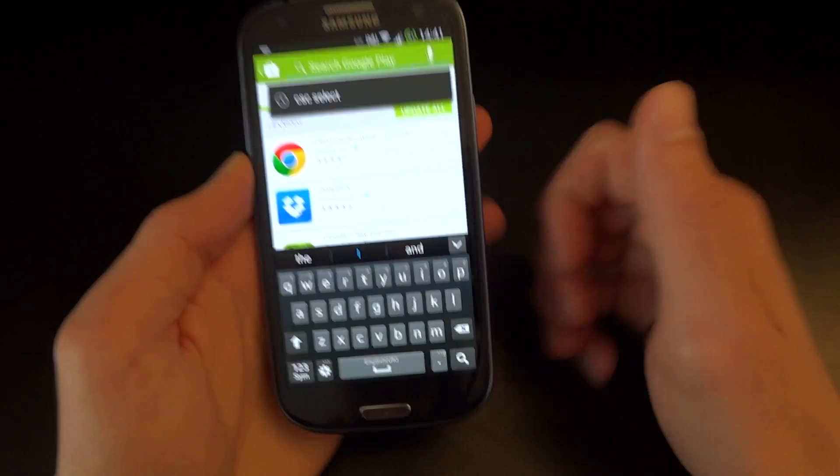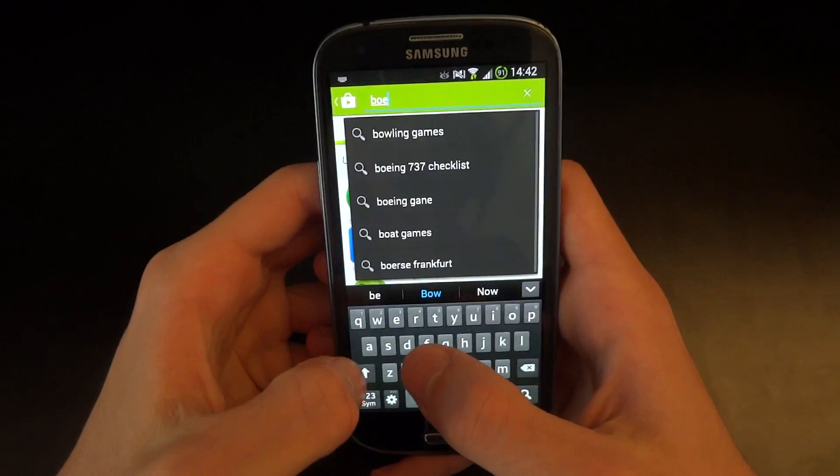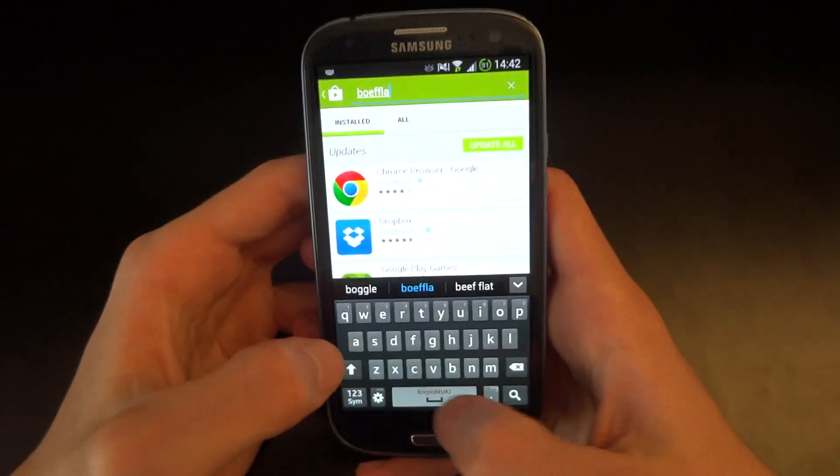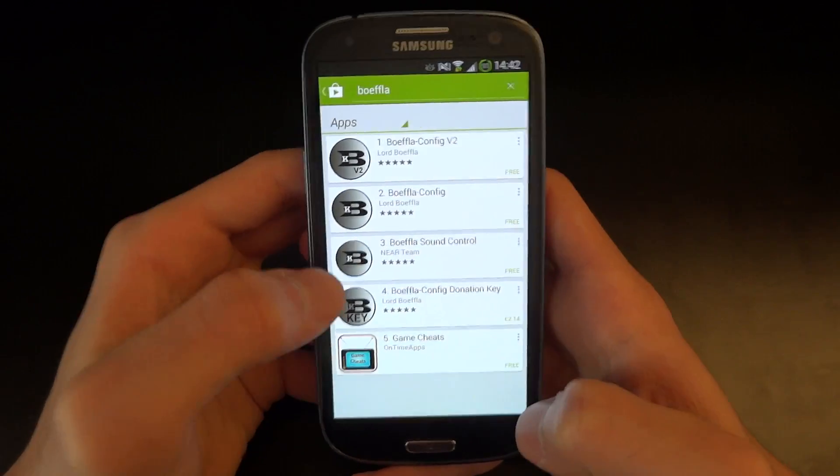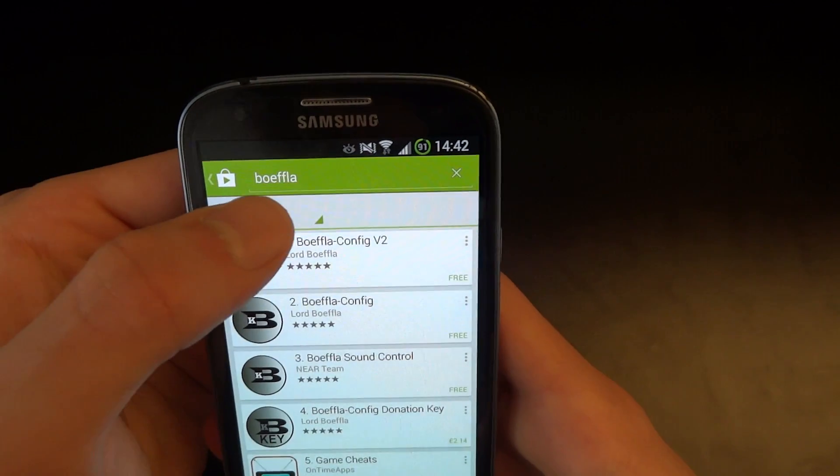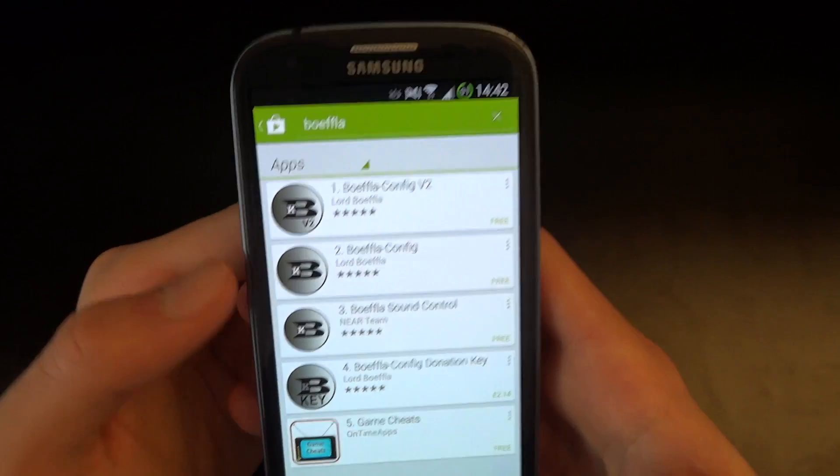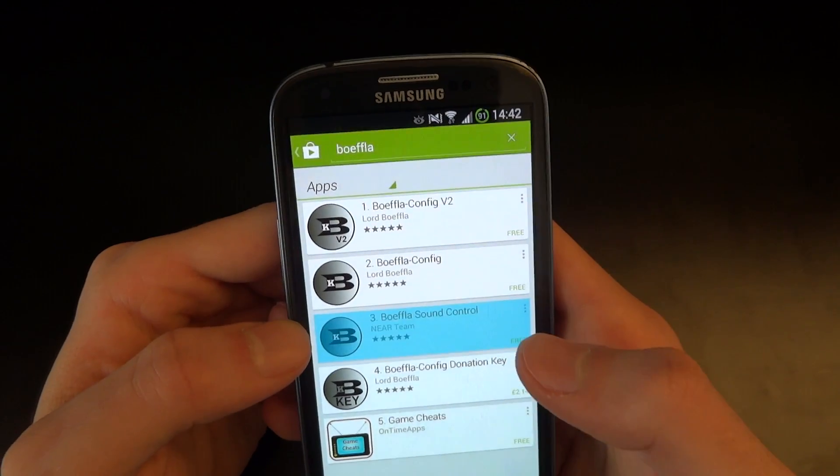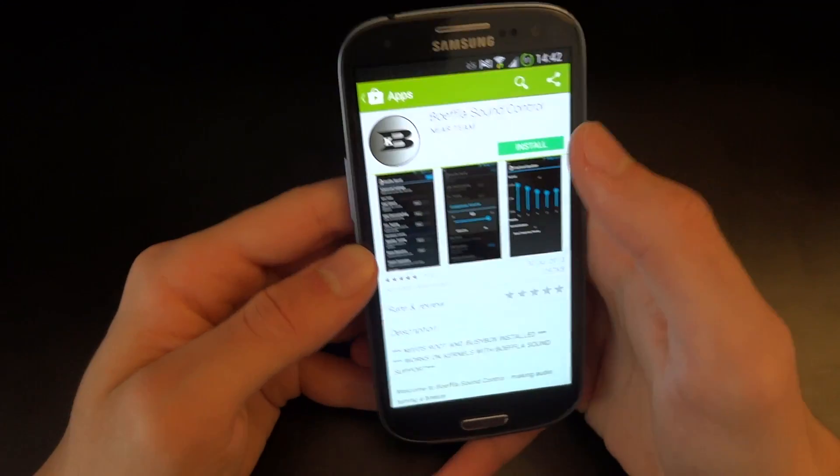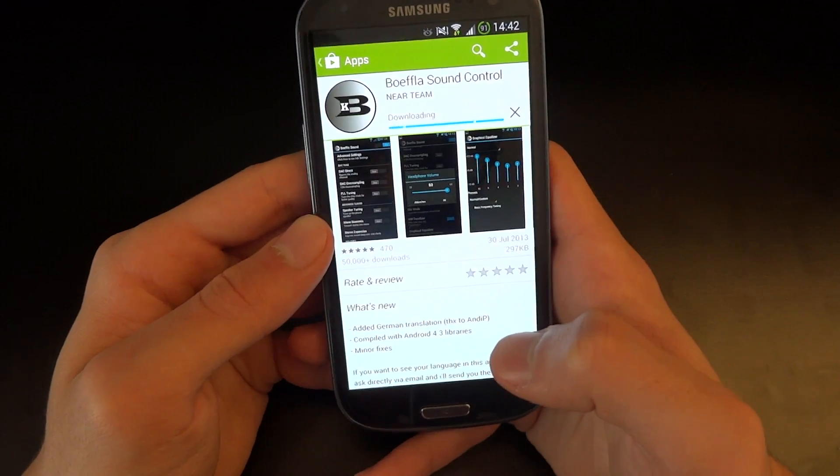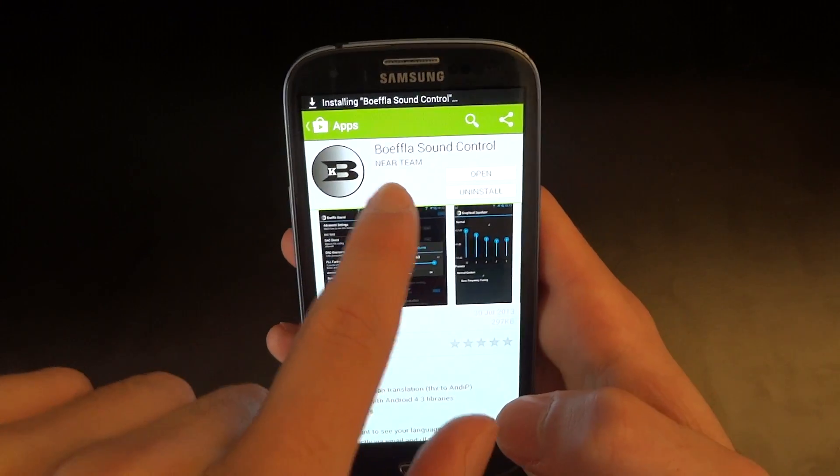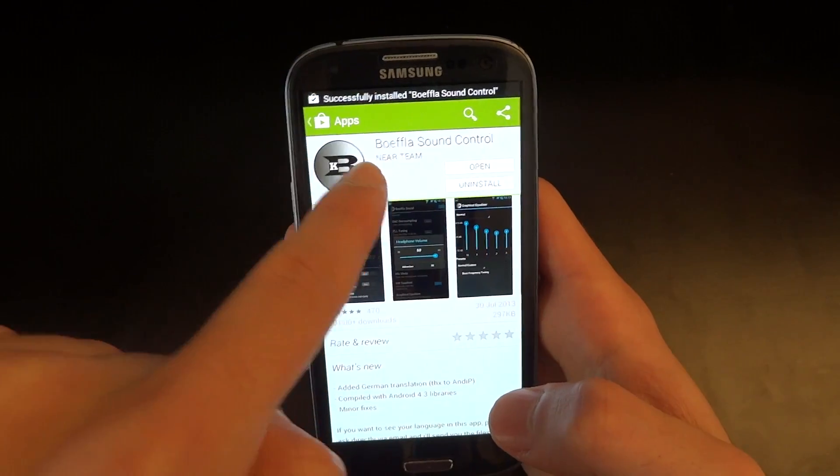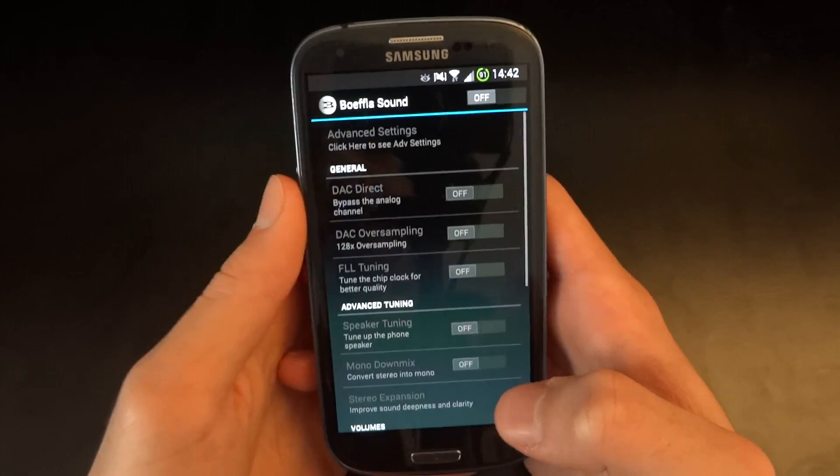And what I want to download is BOEFLA sound. So what you want to search is BOEFLA, like so. And what you want to get is the sound control. This is not included in the ROM, but as the Guji kernel has the codec, should I say, for the BOEFLA sound, you want to install that and go and open the sound control app.